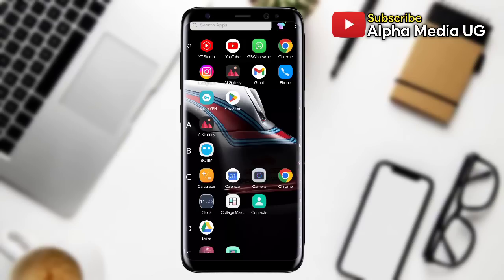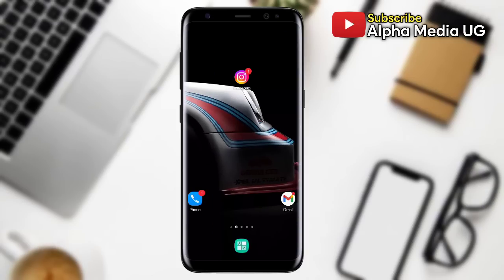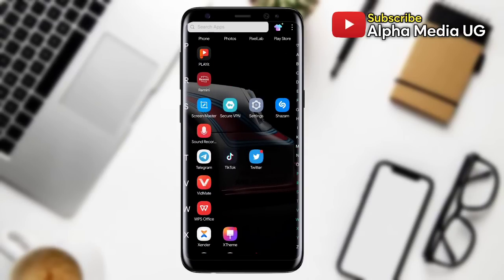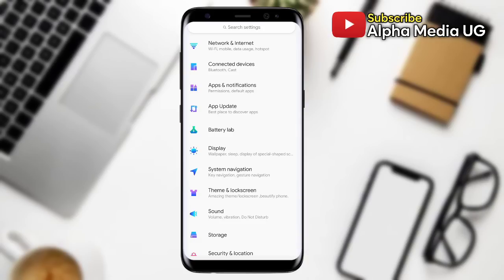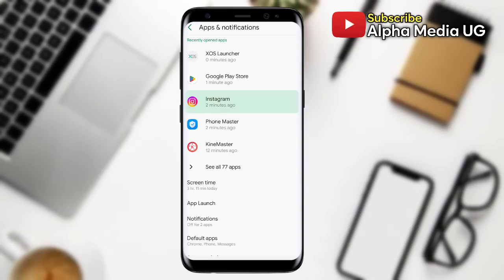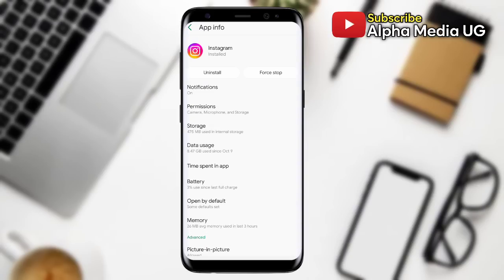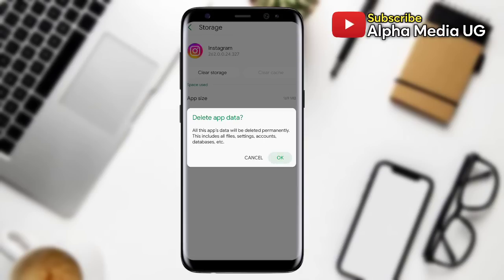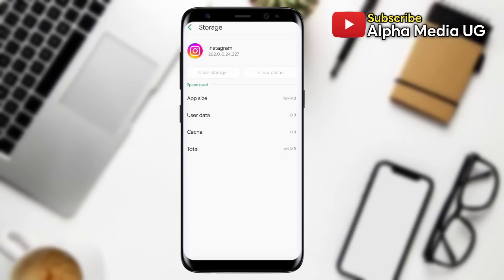Solution number three is to clear Instagram cache and storage. To do so, open your phone Settings, select Apps and Notifications, then select Instagram, tap Storage, then tap Clear Cache and also Clear Storage.